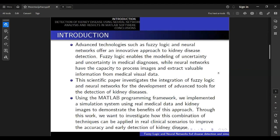Kidneys are vital organs in the human body, responsible for filtering blood and maintaining electrolyte balance, which is an important factor in maintaining health. Kidney diseases such as chronic kidney disease and acute kidney injury often go unnoticed in the early stage, which reduces the chance of effective treatments. Early detection of this disease plays a key role in preventing serious complications and improving the quality of life in patients.